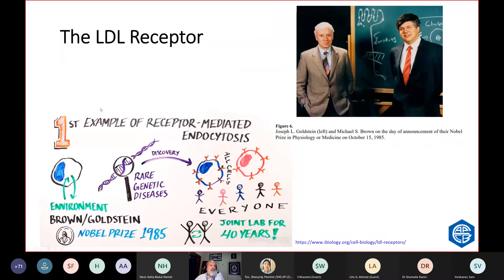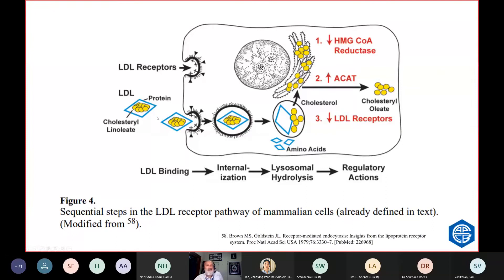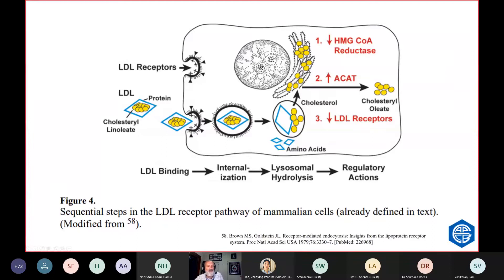Brown and Goldstein discovered the LDL receptor. They got their Nobel Prize not because they understood familial hypercholesterolemia, because they were the first to discover receptor-mediated endocytosis. What happens in fibroblasts, they describe, but this is what happens in the hepatocyte as well: the LDL binds to the receptor, it's internalized, and then when it's broken down, the message that there's lots of cholesterol around switches off cholesterol production in the cell. It doesn't need to make cholesterol. There's plenty coming back via LDL. It also impacts cholesterol esterification and LDL receptors.